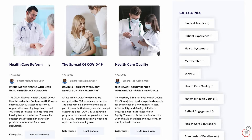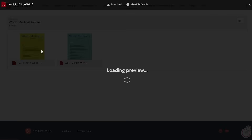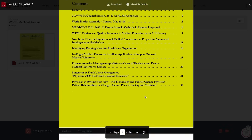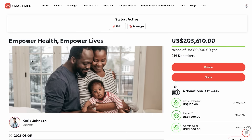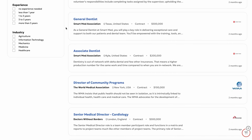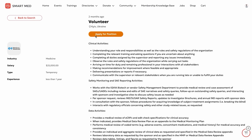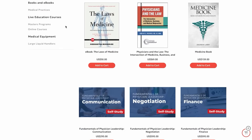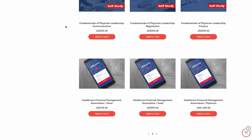When she's looking for knowledge, the library and blog pages give her instant access to a wealth of trusted resources. Katie can also support causes that matter to her through fundraising campaigns, browse the jobs page for new opportunities or volunteer roles, and visit the shop to purchase branded merchandise or professional tools.